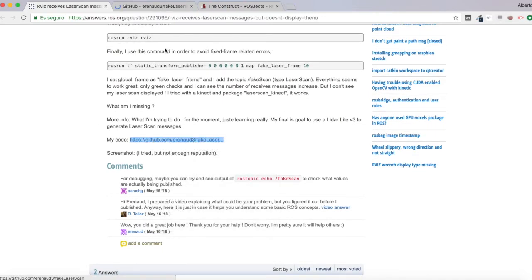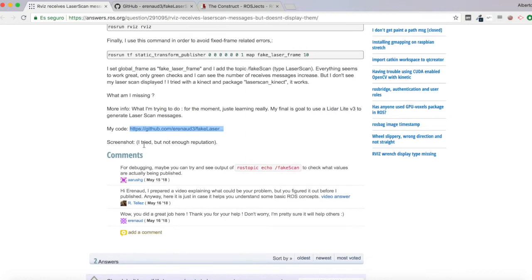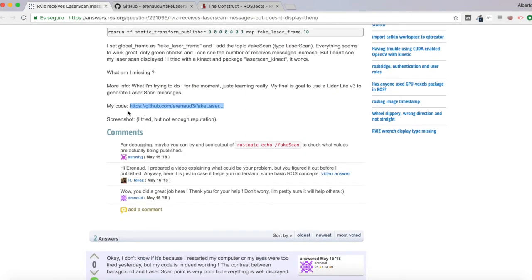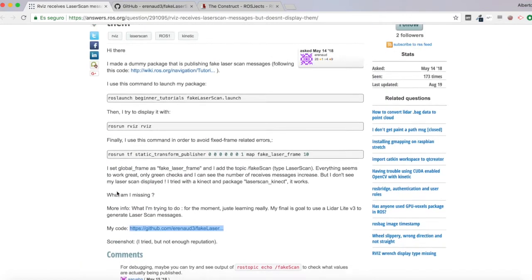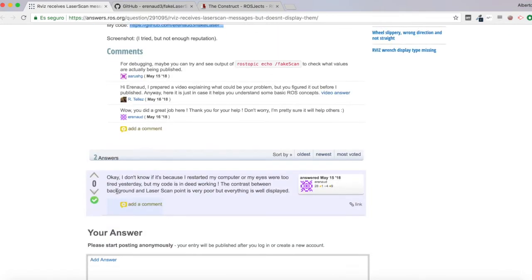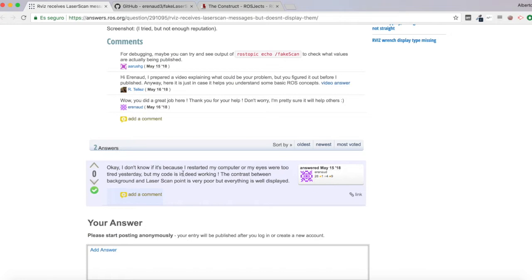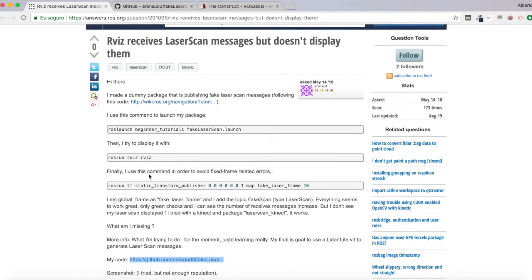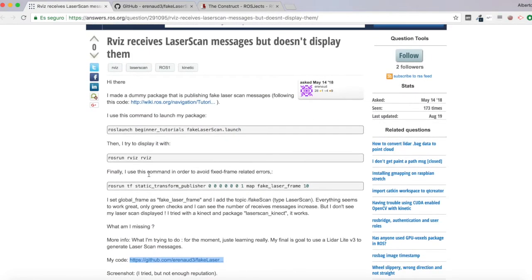Here he adds a link to his code, which is great. And finally, after some days, he answered, okay, I don't know if it's because I restarted my computer or my eyes were too tired yesterday, but my code is indeed working. The contrast between background and laser scan point is very poor, but everything is well displayed. So apparently everything is working, but he is not able to see properly this laser data. So let's try to reproduce this and see what happens.